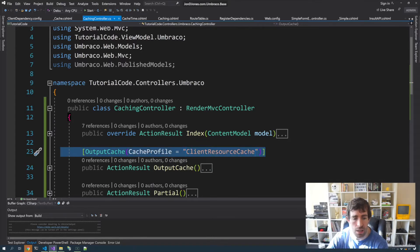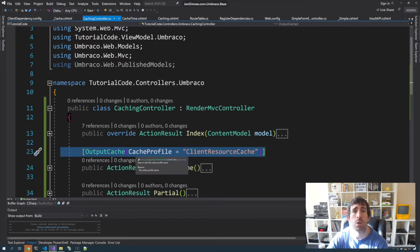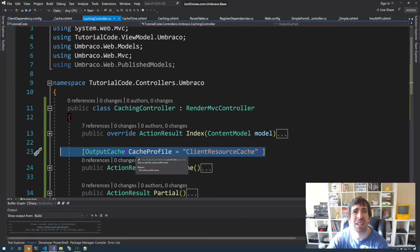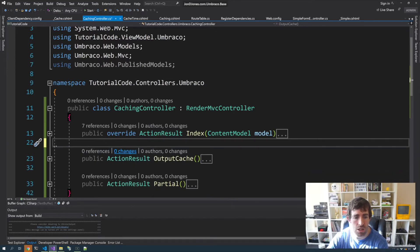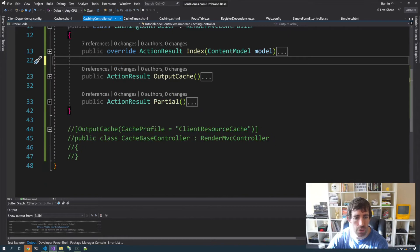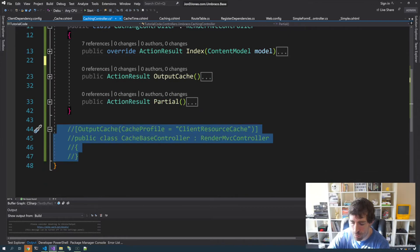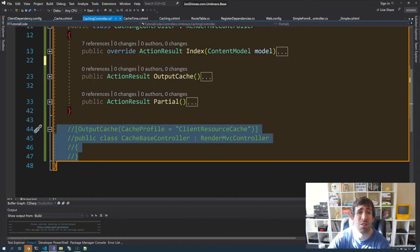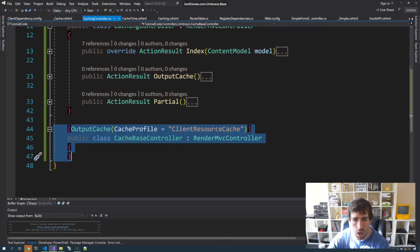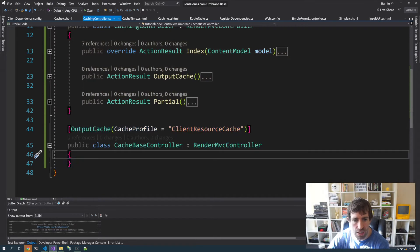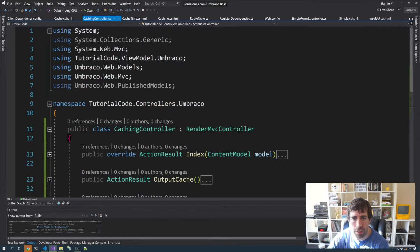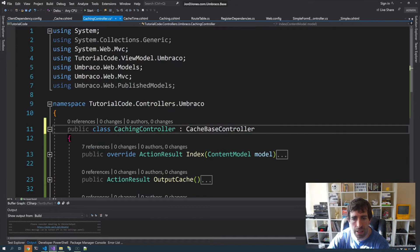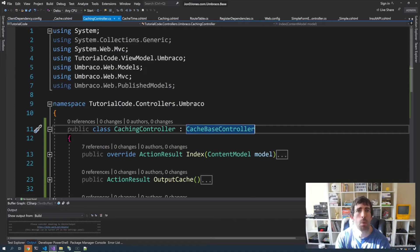Obviously this is still fairly duplication heavy if we have to copy this on every single controller that we want to apply caching. Instead what we can do is create a base controller. If I scroll down here, what we can see is we're just applying this attribute onto a base controller, and now applying it here means that this controller is now all cached. This is probably the way that I recommend that you do stuff.